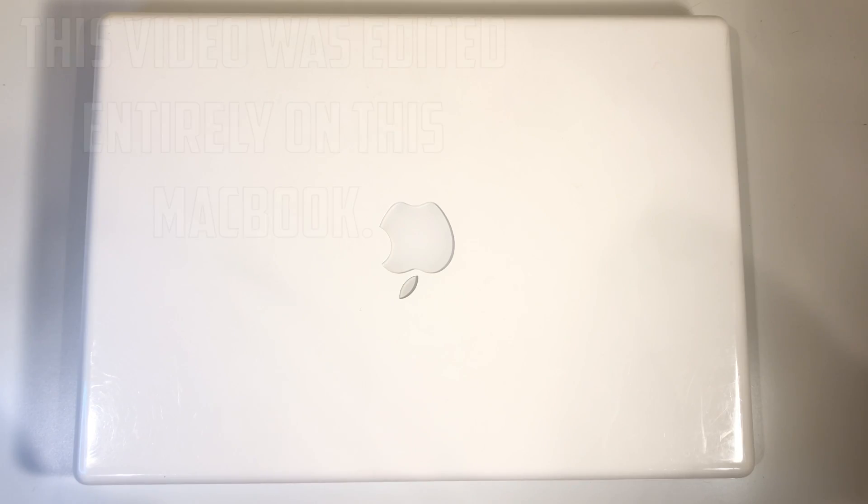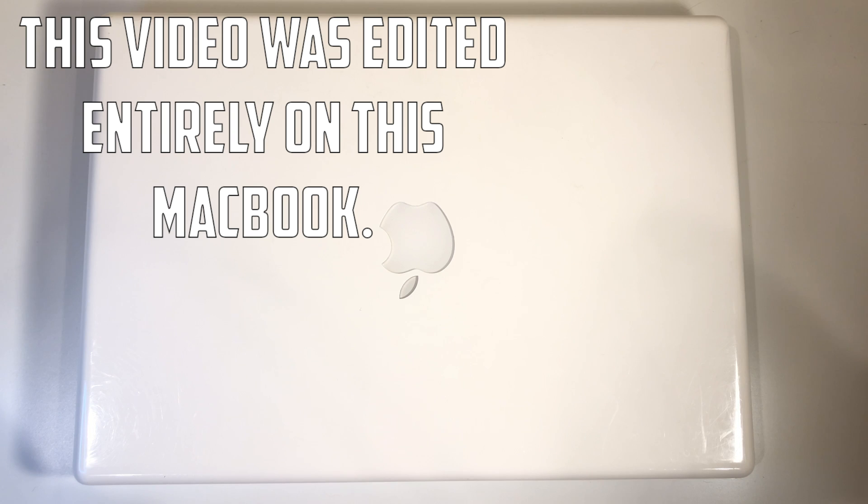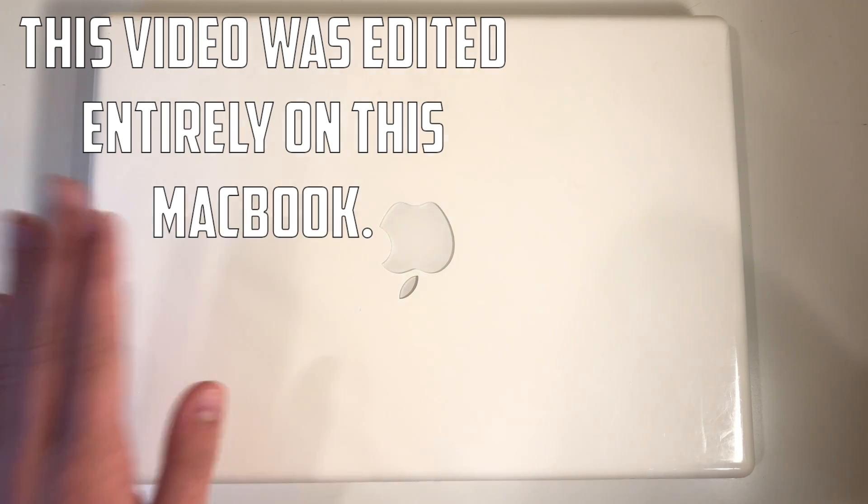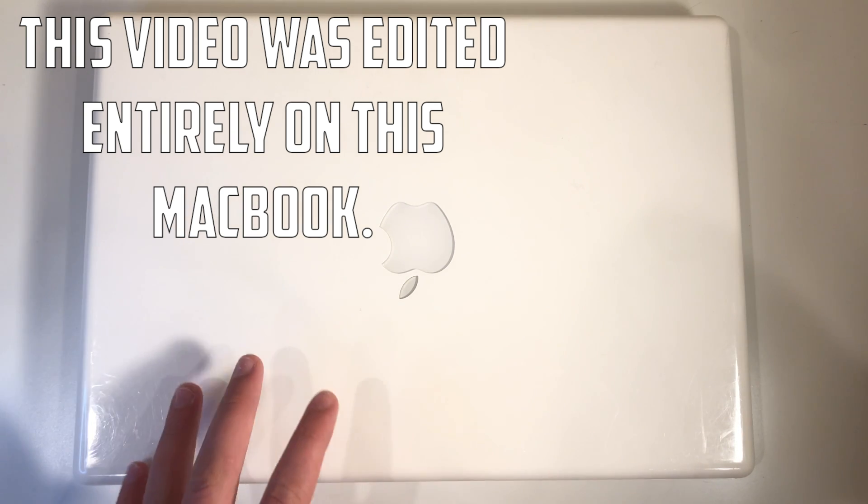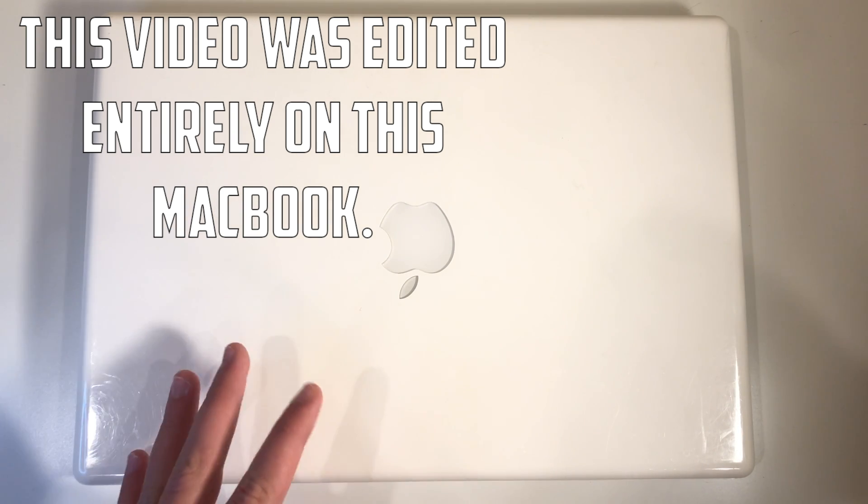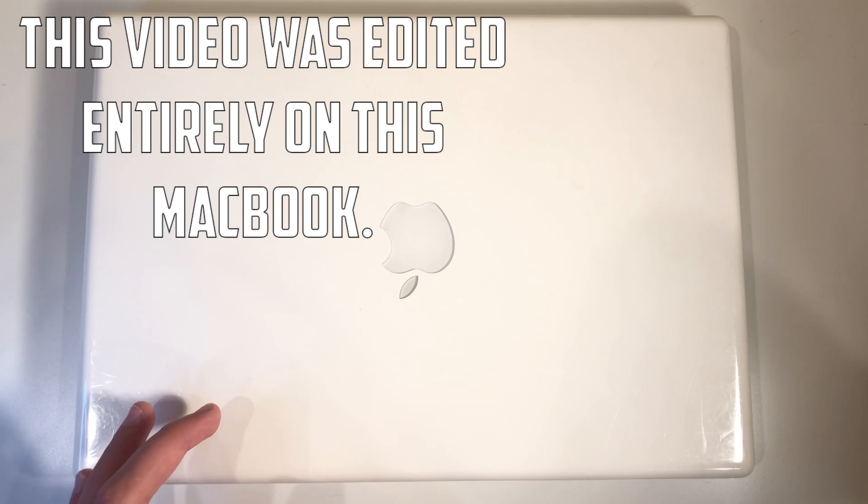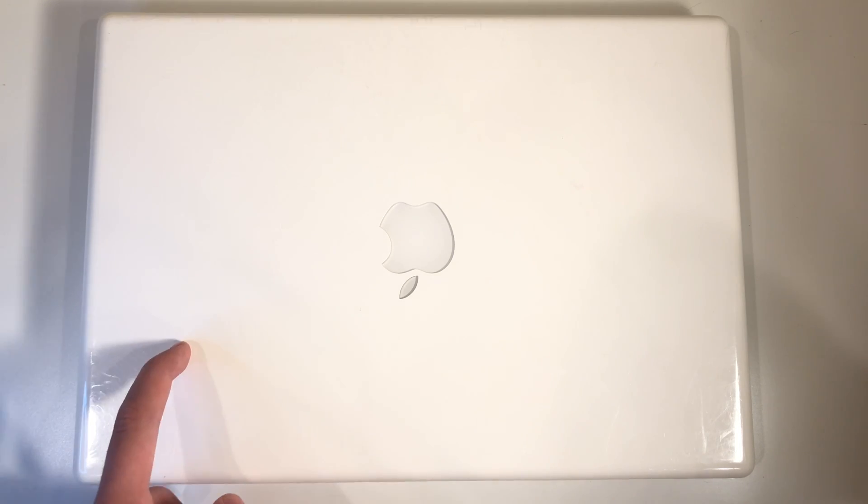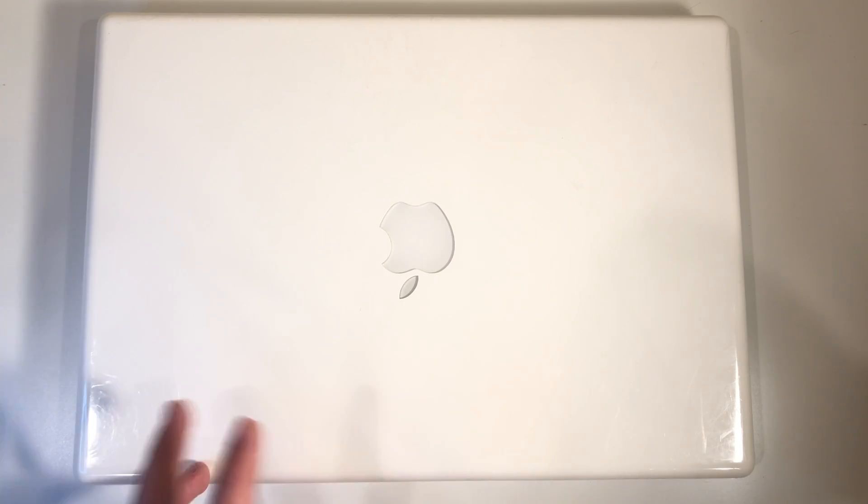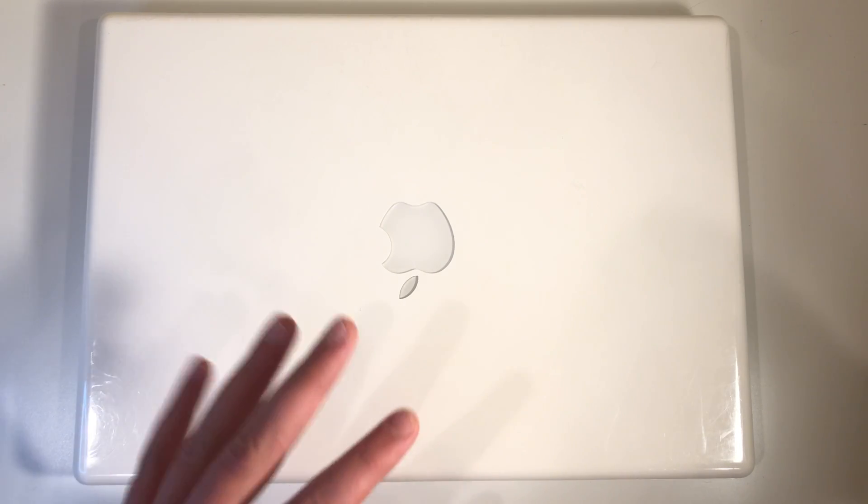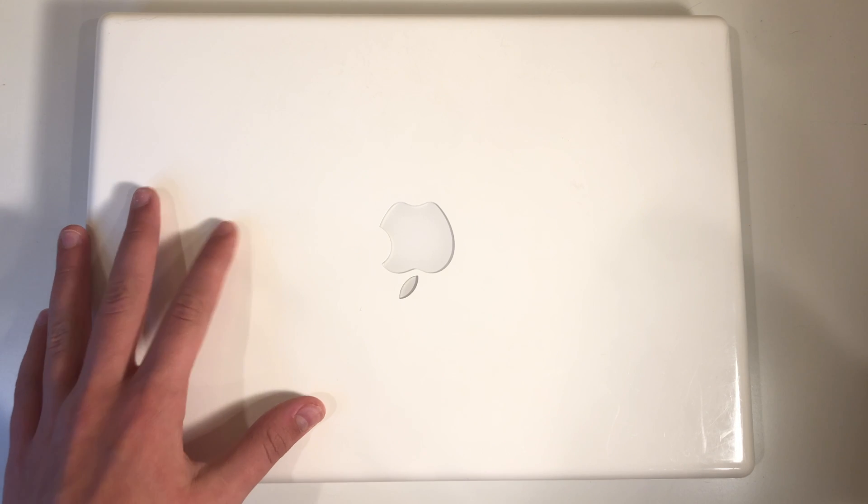So guys, just wanted to let you know this video is entirely edited on this MacBook right here, completely edited in 4K 60 on this MacBook. It wasn't fun, but it got done. I did it on this computer.